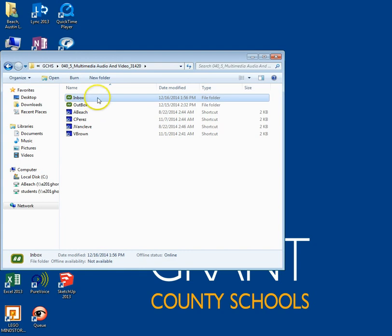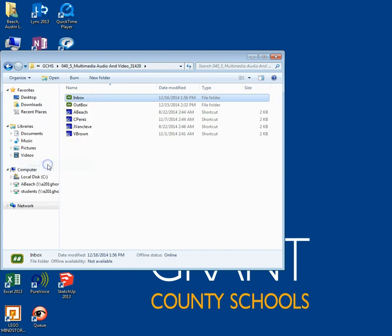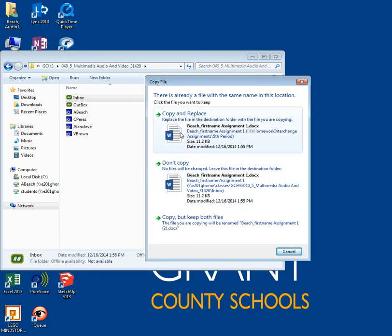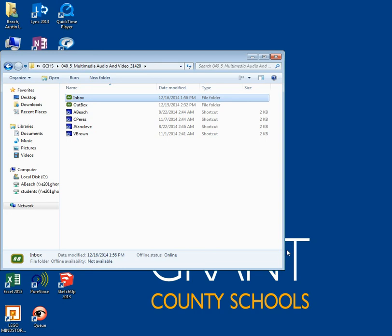If you want to be sure it was turned in, you simply need to try pasting or dragging the assignment into the inbox again. You should get a warning asking if you want to copy and replace the original file or don't copy. You can cancel the request unless you have actually made changes to your file and would like to replace it with the newest version.